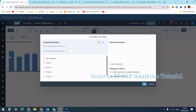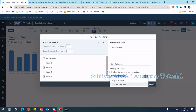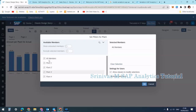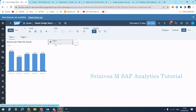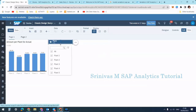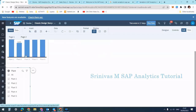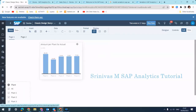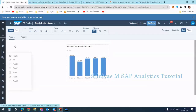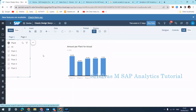We can create page input controls on measures as well as dimensions. I'm selecting the plant dimension. Once I set filters for the plant, I want to display all members, so I select the 'All Members' checkbox. I also enable 'Allow viewers to modify selection' and 'Multiple selection', meaning users can select multiple plants at a time.